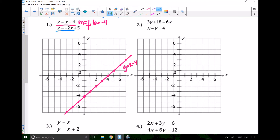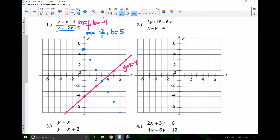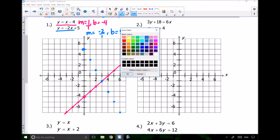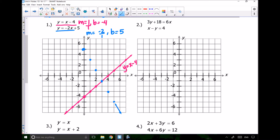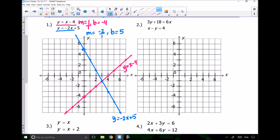Now this next line, y equals negative 2x plus 5, has a slope of negative 2 over 1 and a y-intercept of 5. So I would start at 5 and then go down 2 over 1, down 2 over 1, and just keep going. By doing this, it's very clear where the two lines will intersect. I have infinite solutions on the pink line and infinite solutions on the blue line, but together they have only one solution. Don't forget to write the equation on your line so it's clear.